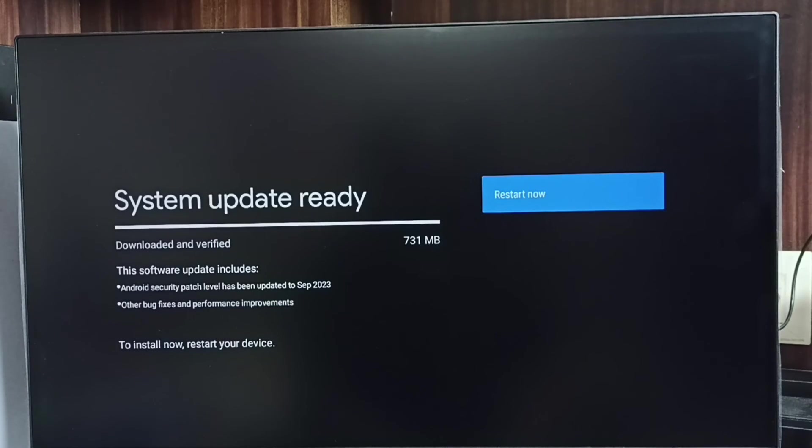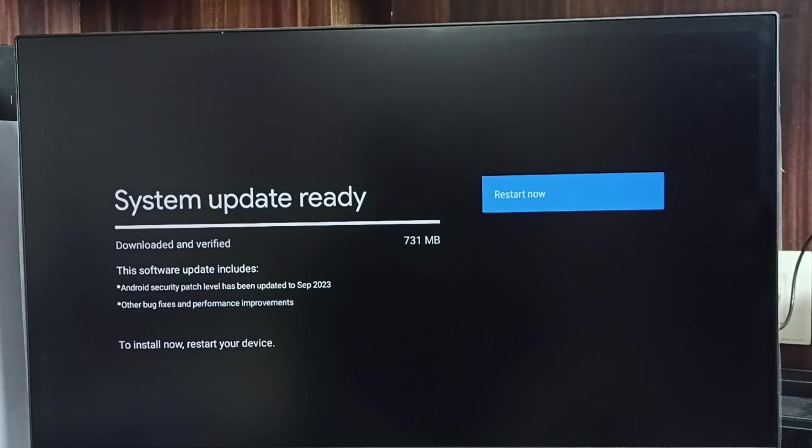This way we can check for a software update, then download and install it. Please try this.